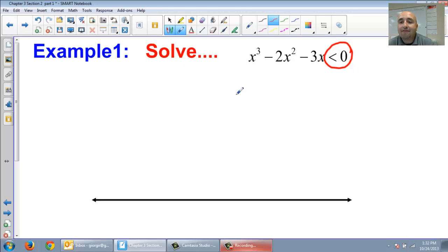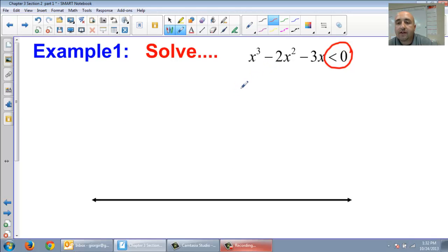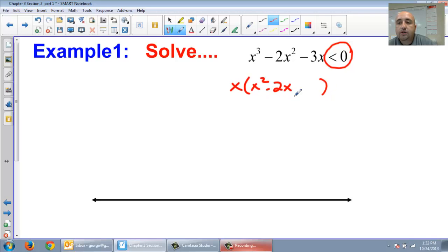If your problem is not factored for you, you need to be able to factor it. So x cubed minus 2x squared minus 3x — I can take an x out. When I take an x out, what I have left is x squared minus 2x minus 3.